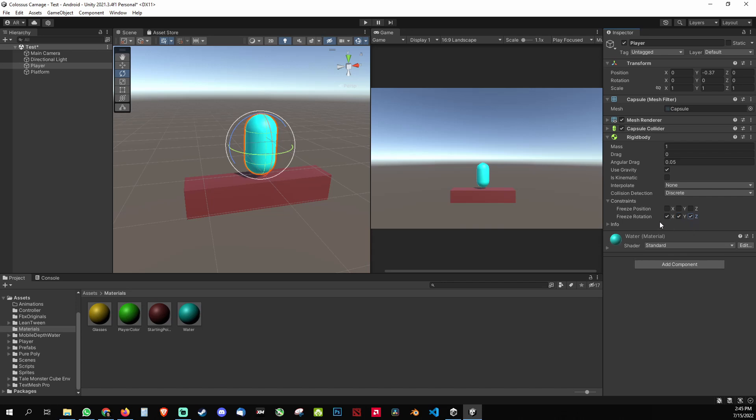What this is going to do is it's going to stop your player from falling down on that y axis or the x axis, right? So the player will not fall down. Now with the freeze position is if your player is moving, sometimes in endless games the platform moves but the player stays the same. So you check the freeze position and then you check the z axis as well.